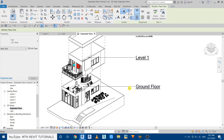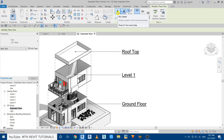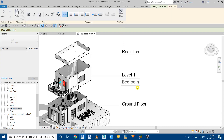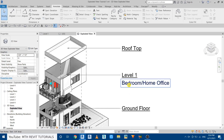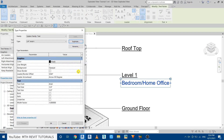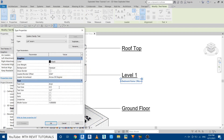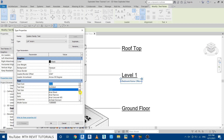Now add another text below for the room description — 'Bedroom and Home Office' or whatever it will be. We want to reduce the size of this text: select it, go to Edit Type, Duplicate, click OK. Set the text size parameter to 0.15 inch. If you want to change the font, click the dropdown and select the font you like — for now I'll leave it on the default.